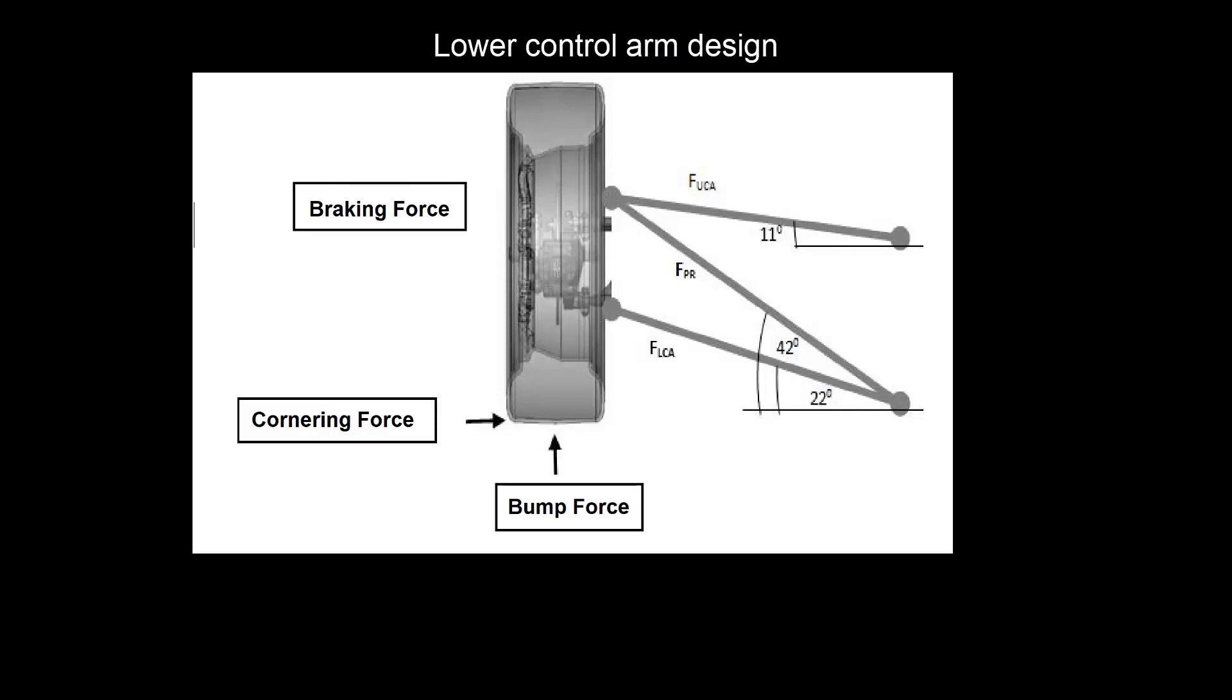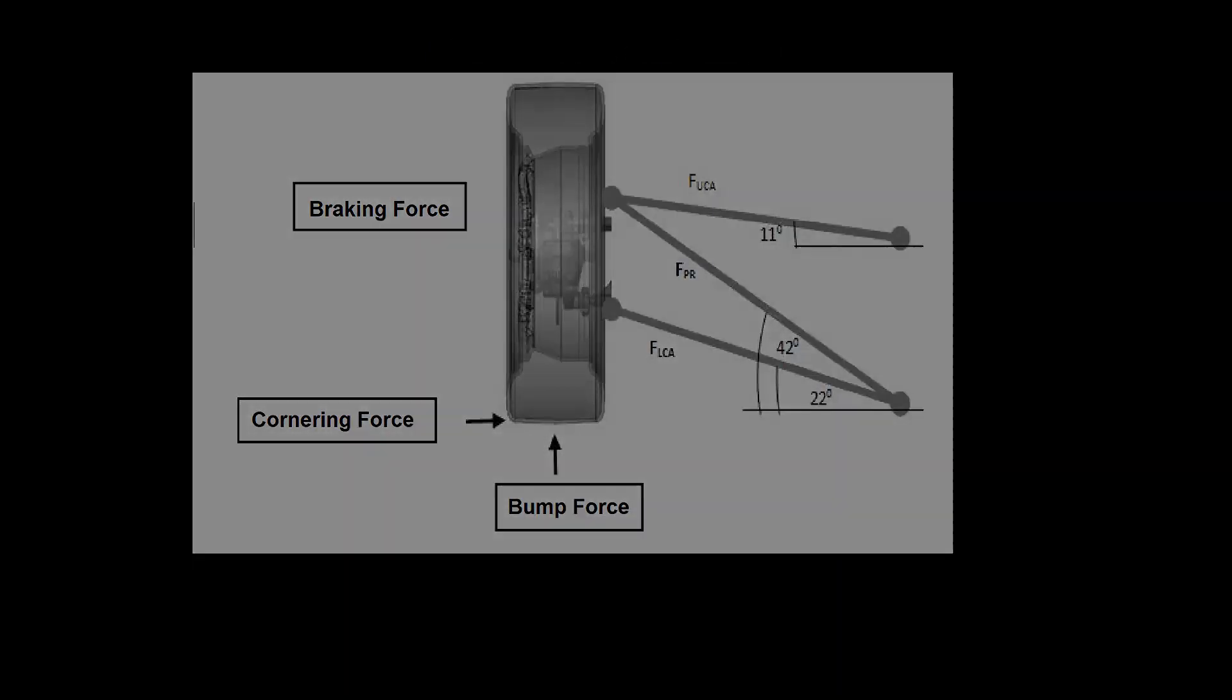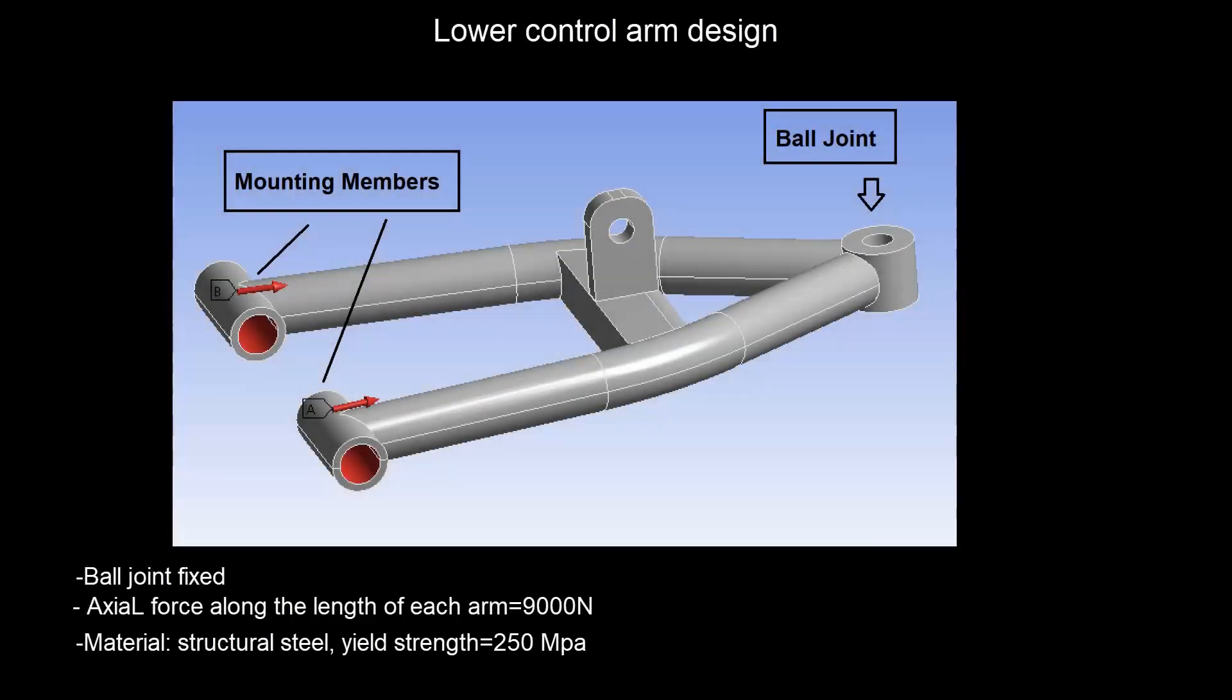To find the active force on each member, first we need to use the ANSYS rigid body dynamic tool or just a simple free body diagram to calculate the reaction force for each joint. Then you can use those reaction forces and calculate the resultant force for each member.